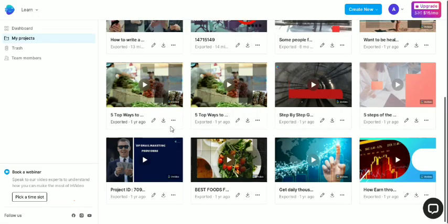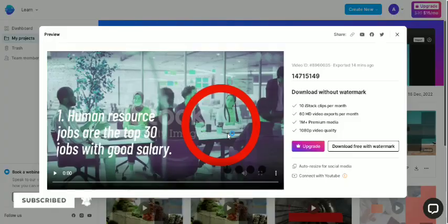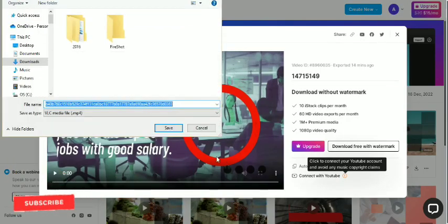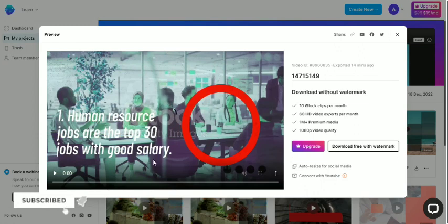So these are some of the projects which I have created. So let's look at our own project. So you can download. Let's play it.